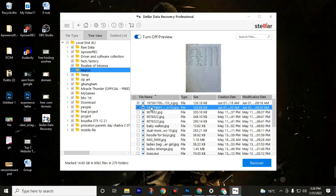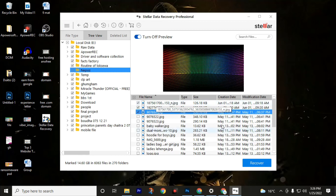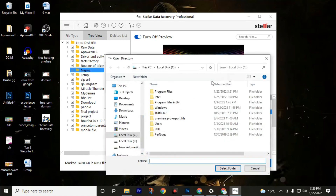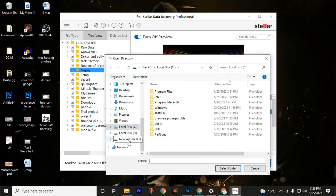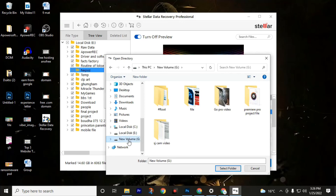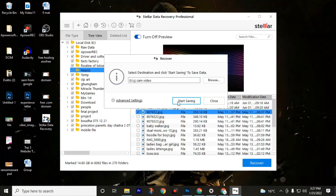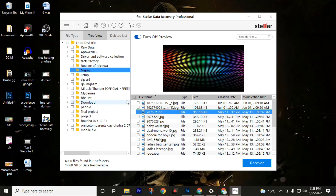Scanning completed successfully — the software found 6,080 files in 270 folders from my computer, equal to 14.6 GB that can be recovered. Here you can see all your folders from drive E. Choose your folder — these are your photos. Uncheck the bottom option and check the photos you want to recover. Click the Recover button and choose the destination folder. Make sure to choose a different destination drive, because if you choose the same drive for recovery it will not work and may cause a black screen. I strongly recommend choosing a different drive — I will choose volume G to recover files from drive E.